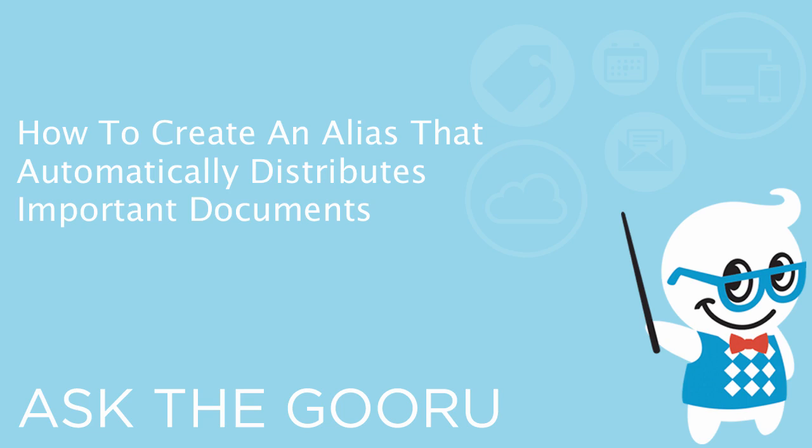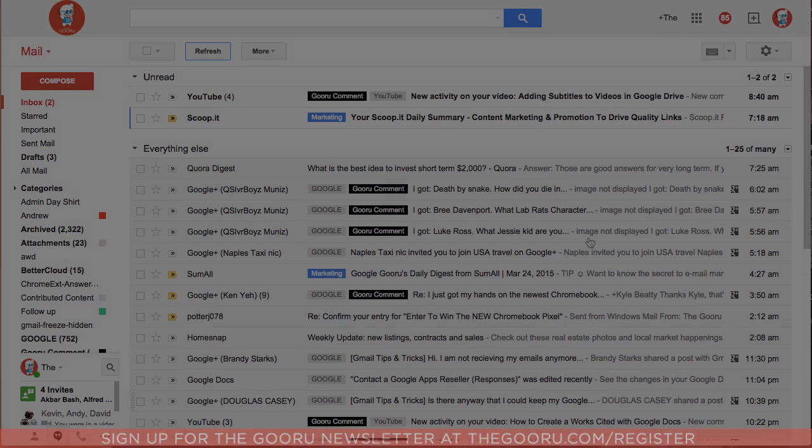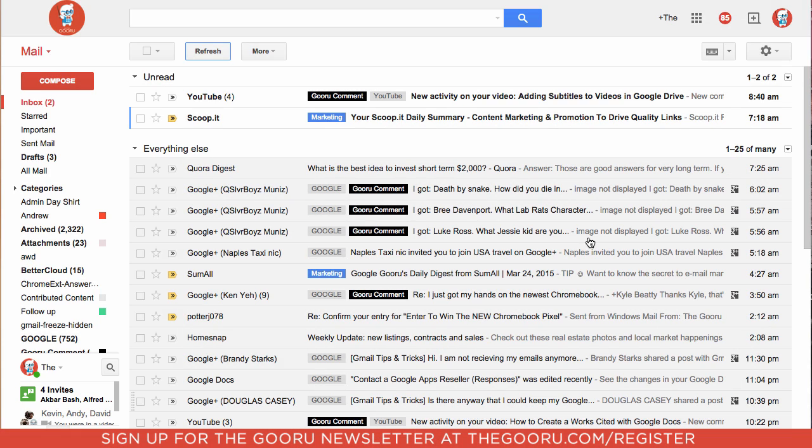Welcome back to the Guru. I get asked a lot about ways to cut down on the time to search for documents. You can bookmark documents on your domain, or if the same documents are being accessed by the same people often and they find themselves constantly searching for these documents, you can create an alias that'll automatically distribute these documents whenever it is emailed. I'll show you how to do this now.